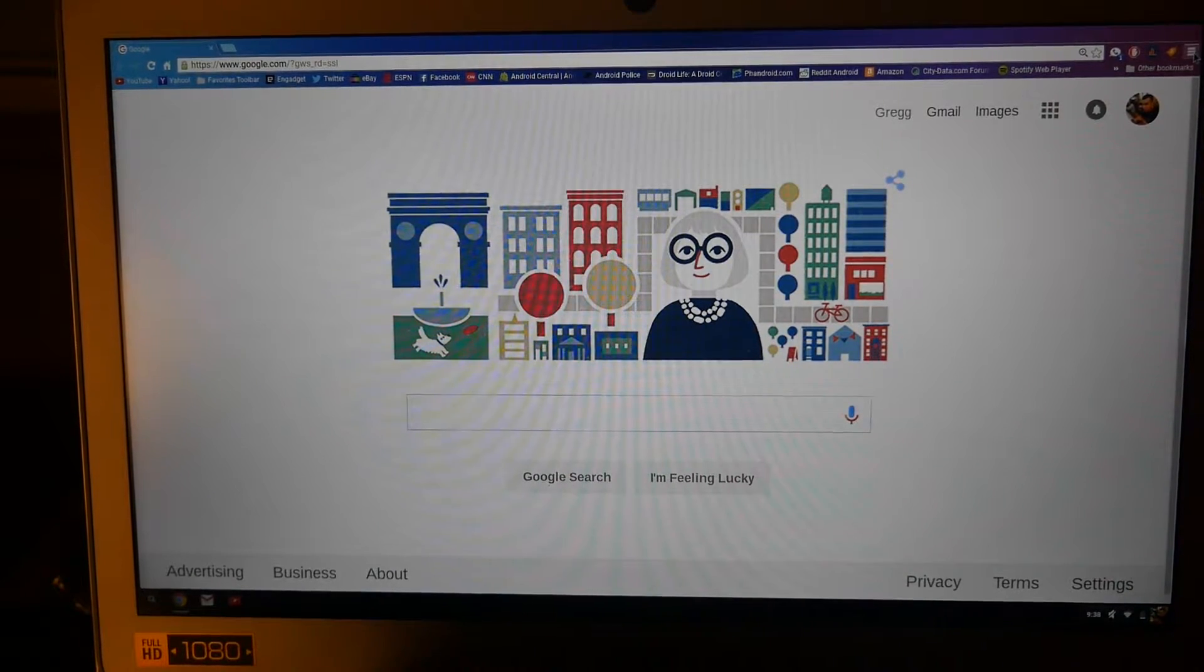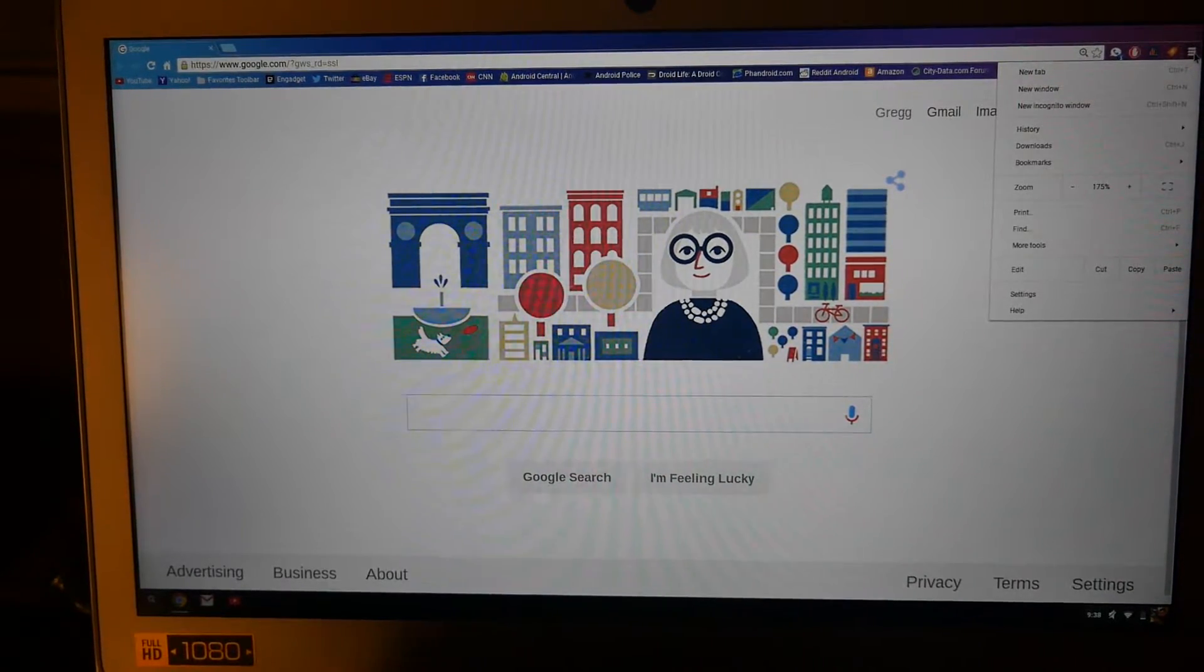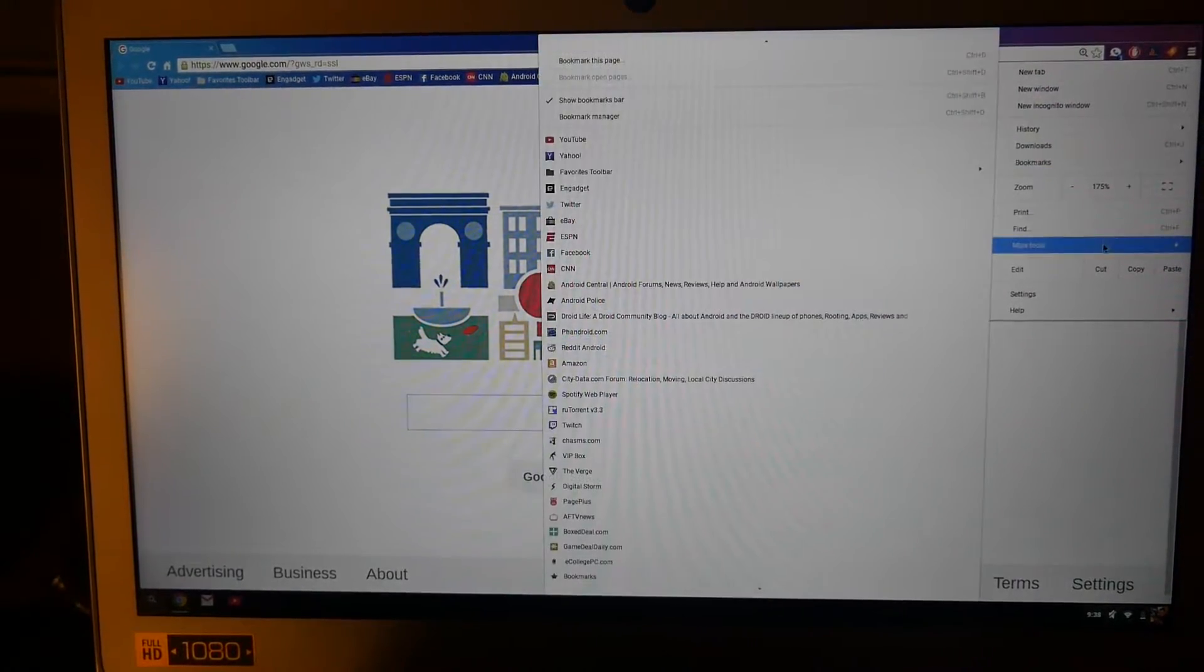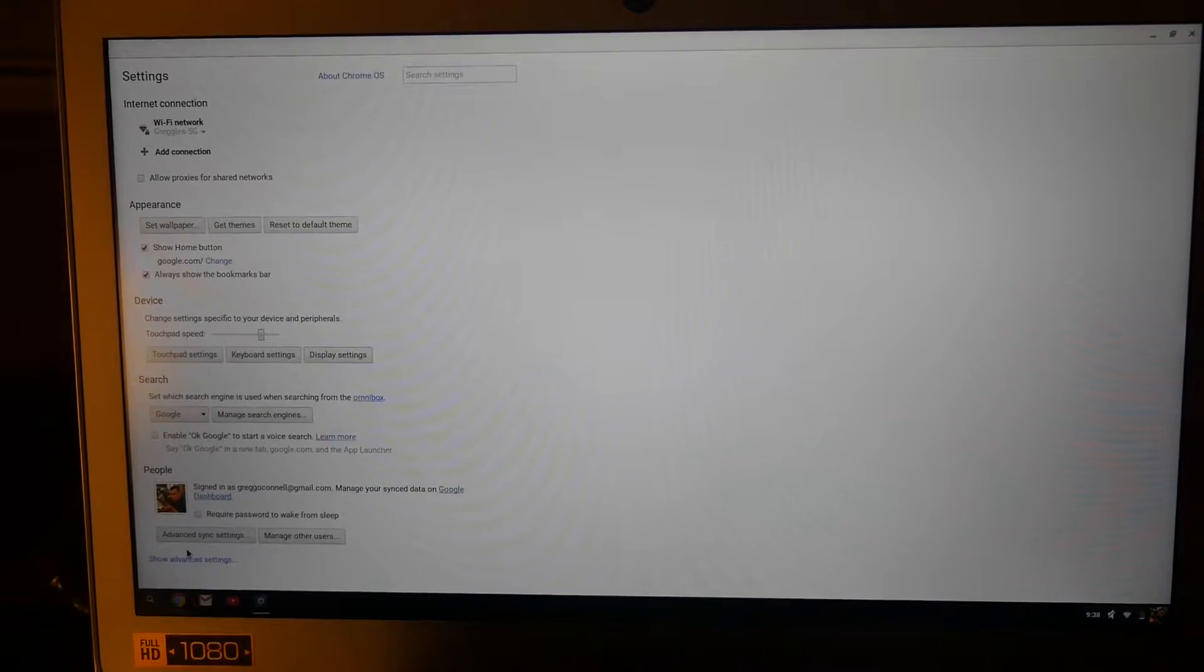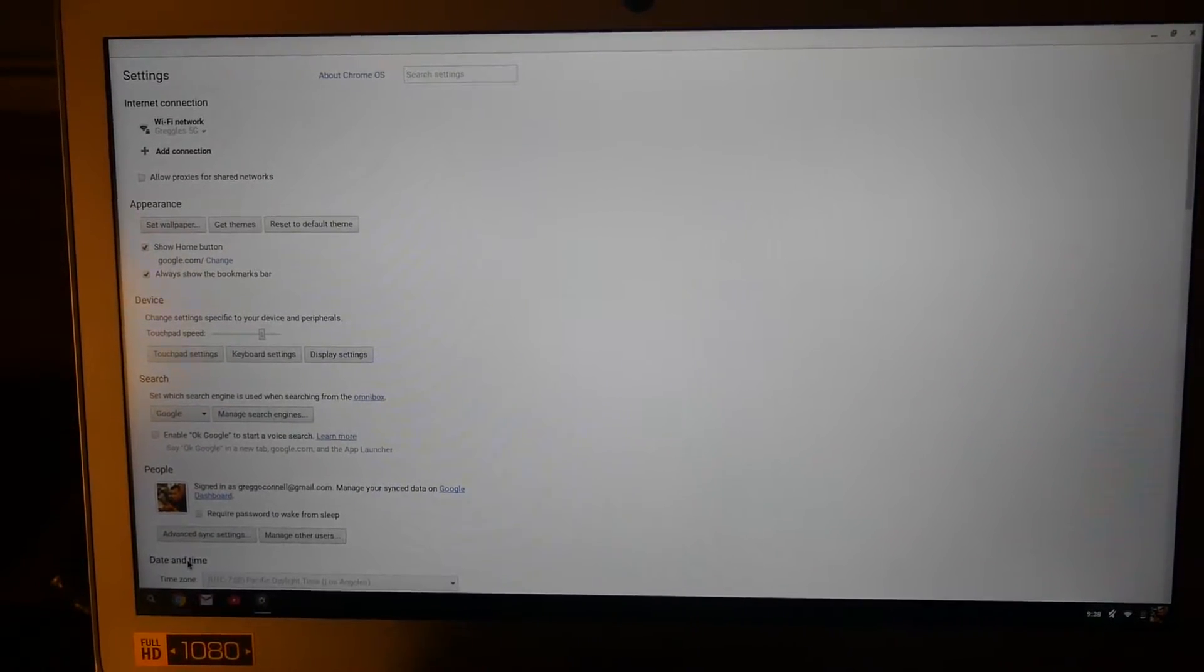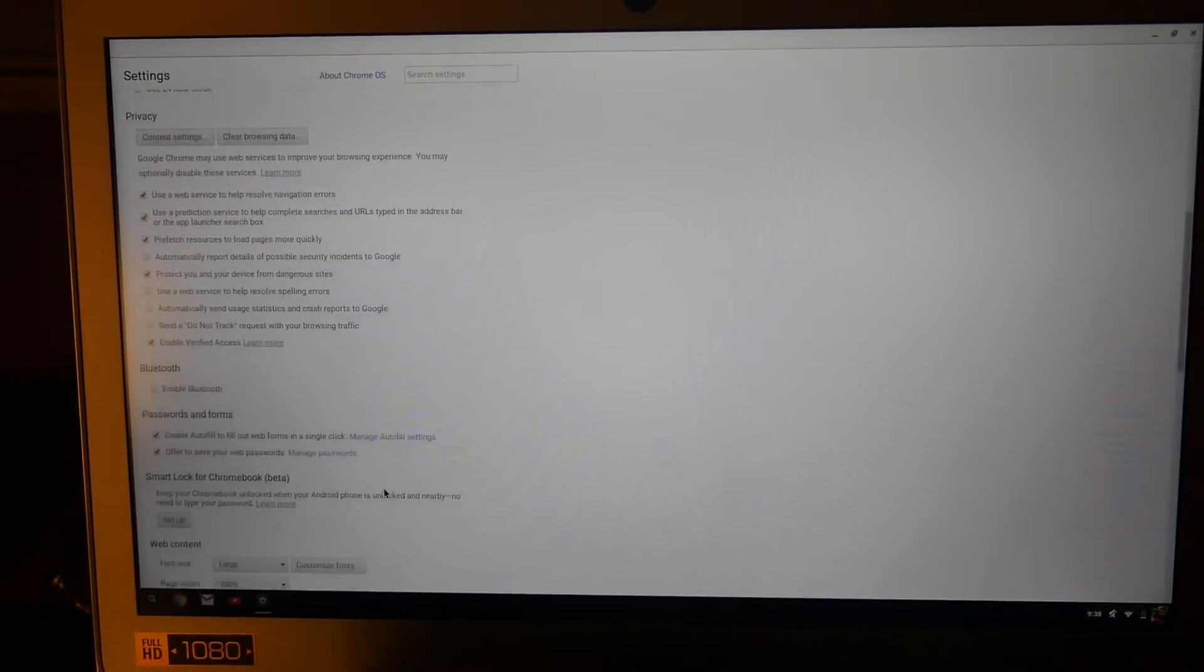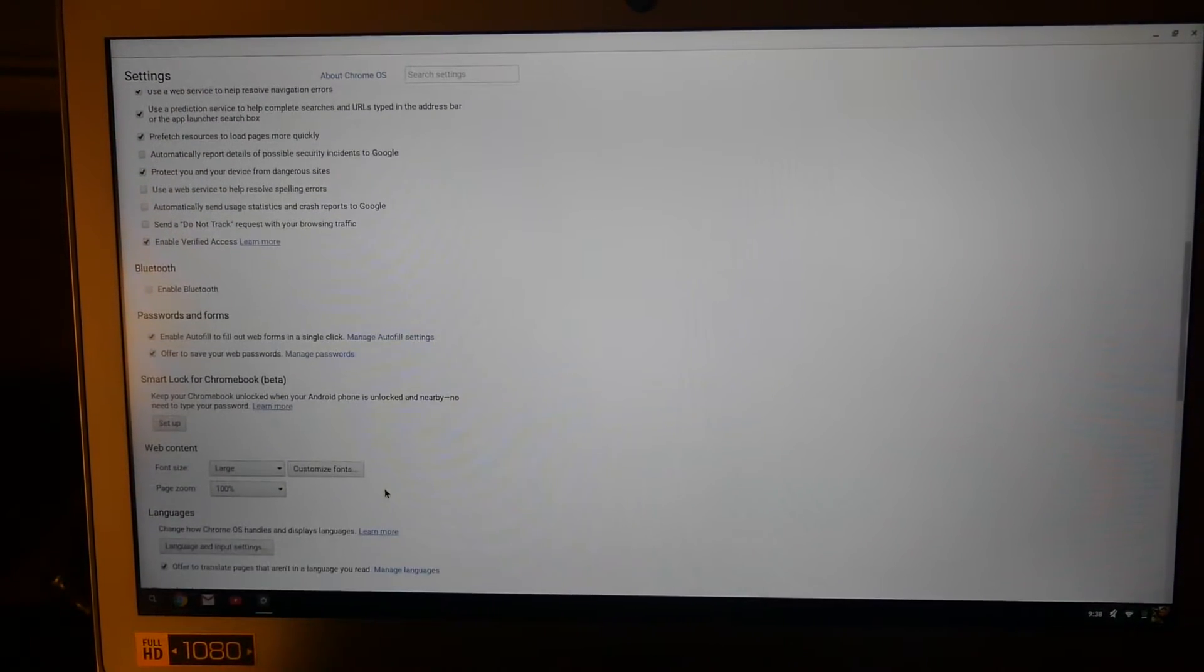menu button - it looks like three lines on top of each other. Then go down to Settings, and at the very bottom left you want to click Show Advanced Settings. Then go all the way down until you see